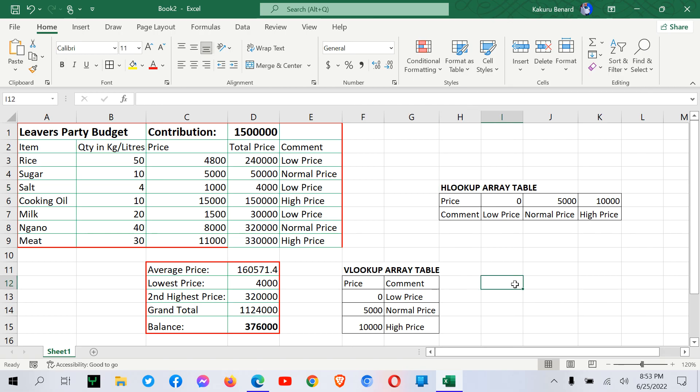So that's how we have summarized Vlookup and Hlookup in Microsoft Excel. Please subscribe to the YouTube channel, share, and comment.